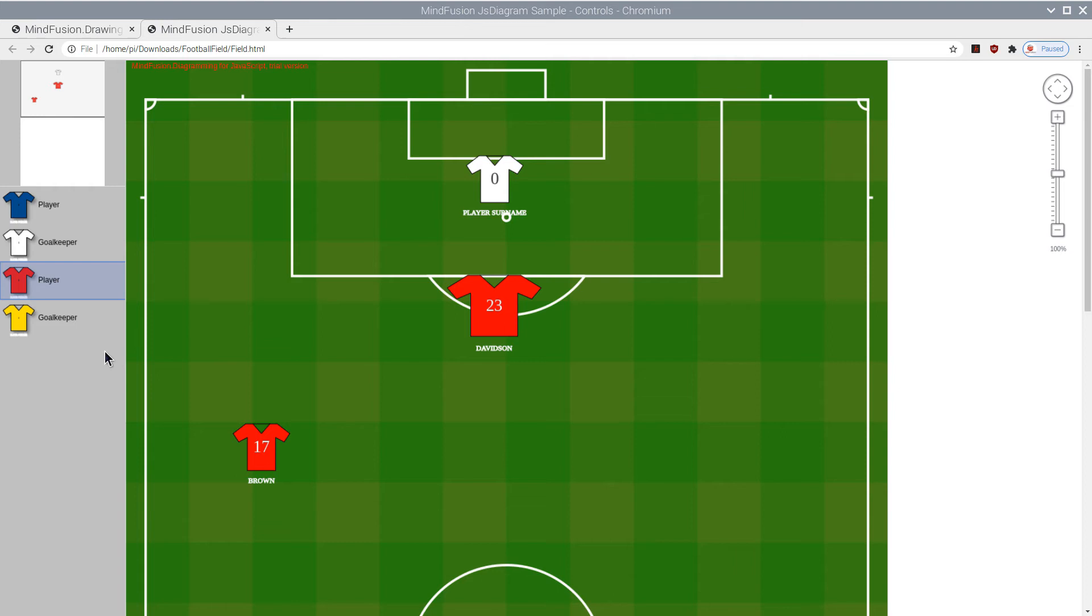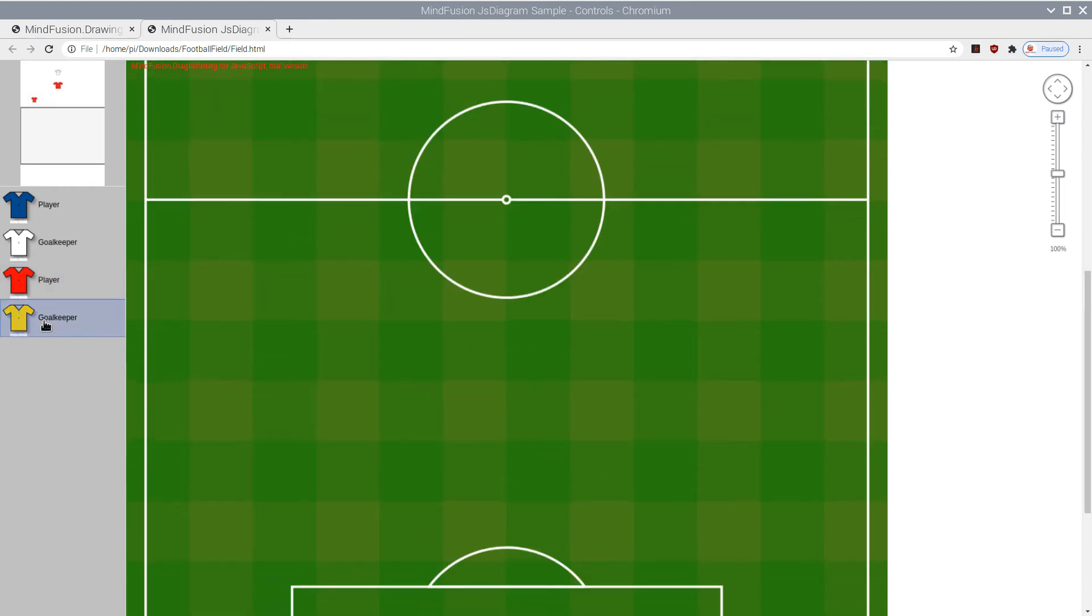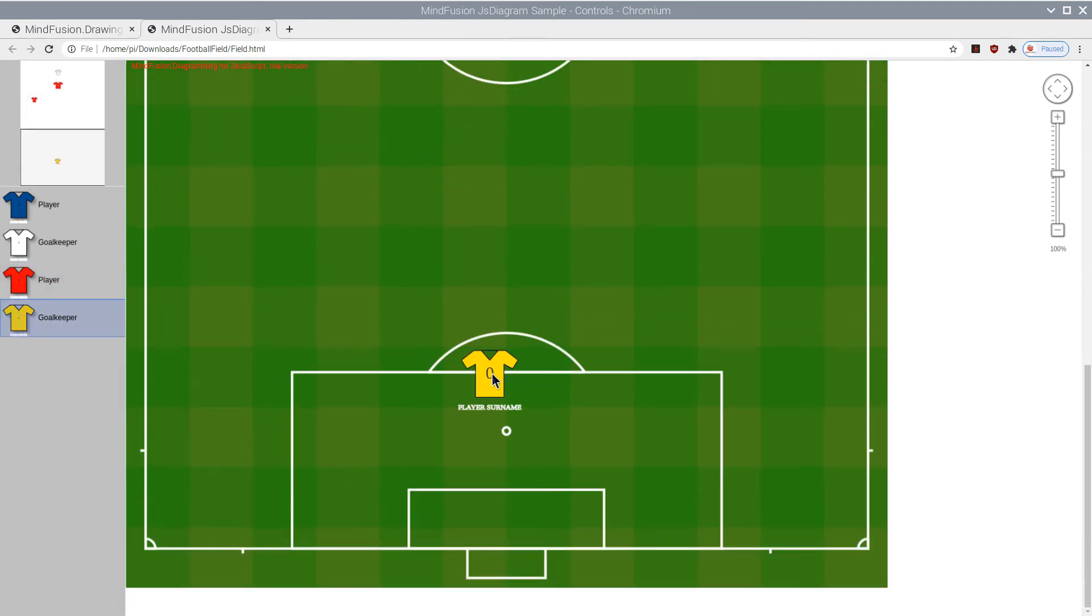Nodes, e.g. Players, are dragged and dropped from the NodeListView control.